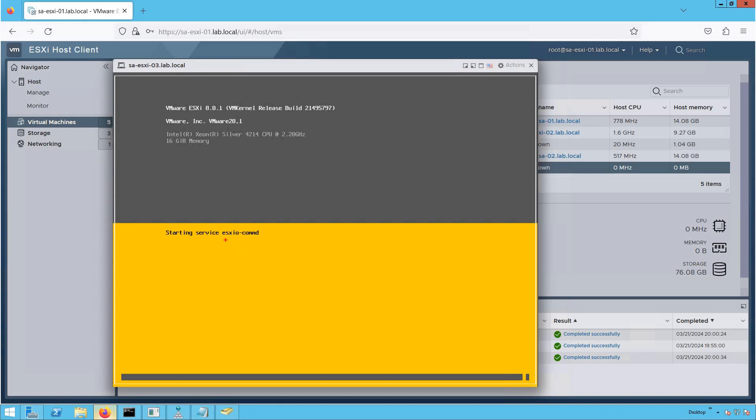It is now starting a couple of services as part of the installation, since some key services are important for the ESXi 8.0 kernel. It will take a few minutes before the installer screen appears. Let's wait and then proceed with the installation steps where the installer will ask us for some inputs for ESXi 8.0 installation.